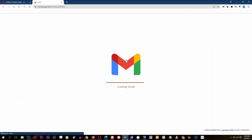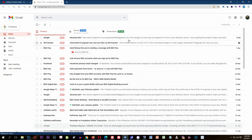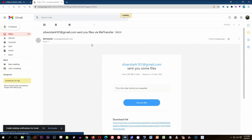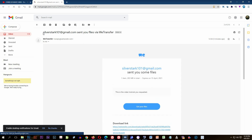Now we're going to open the recipient's email address so you can check that the confirmation is also sent to their email. There it is — the confirmation has been sent. Open it and you can see the email with the title something like 'Your files from WeTransfer.' There it is — you can check your files here.